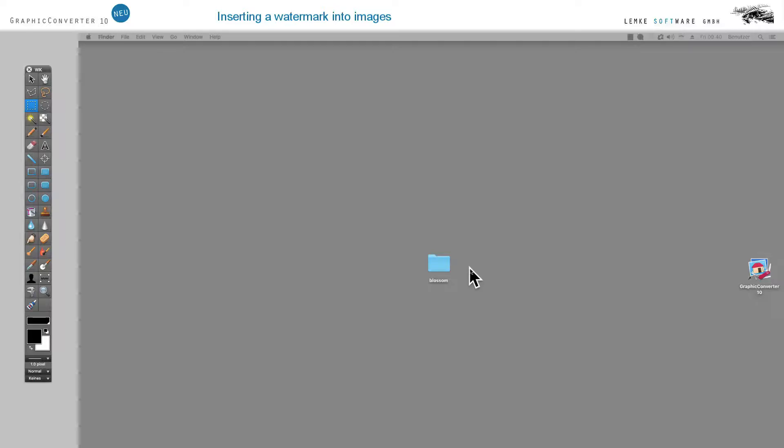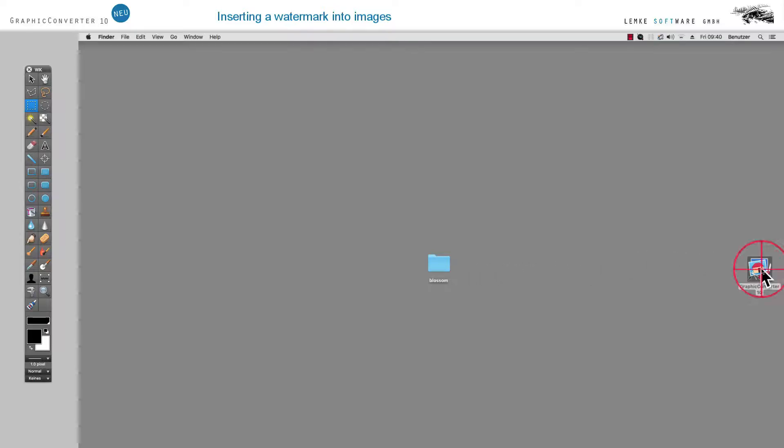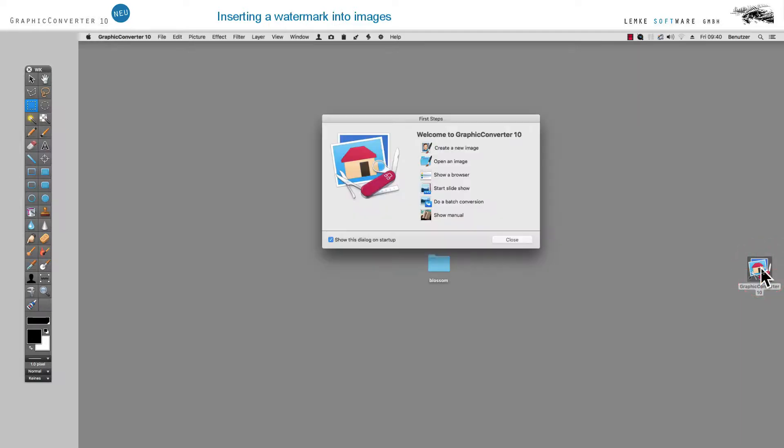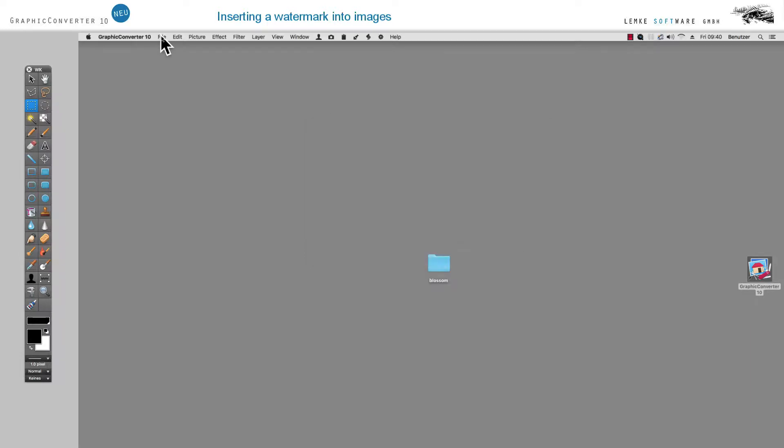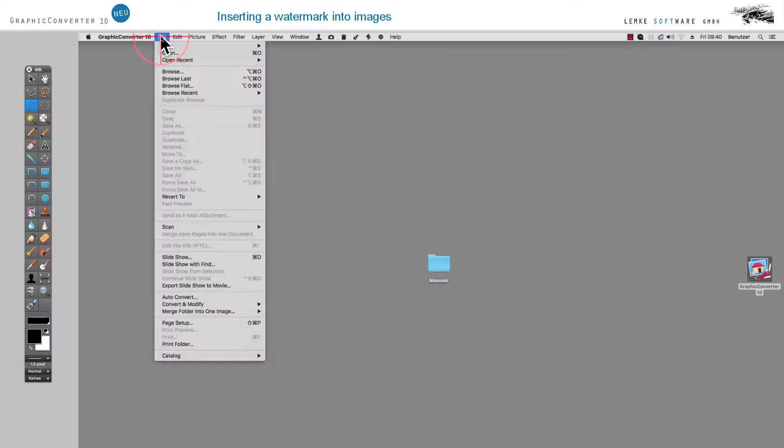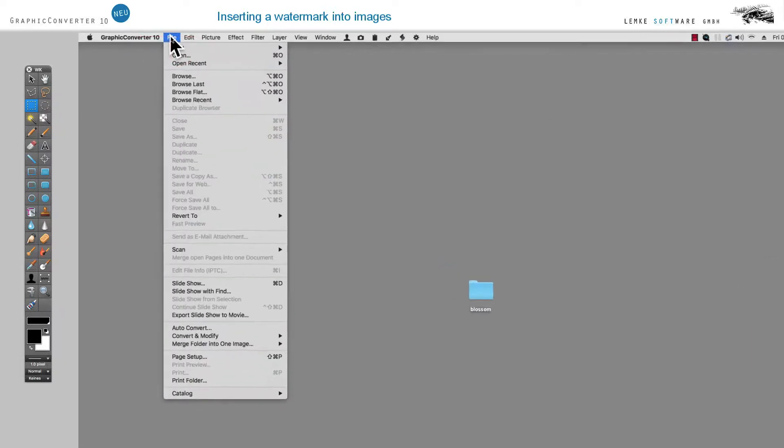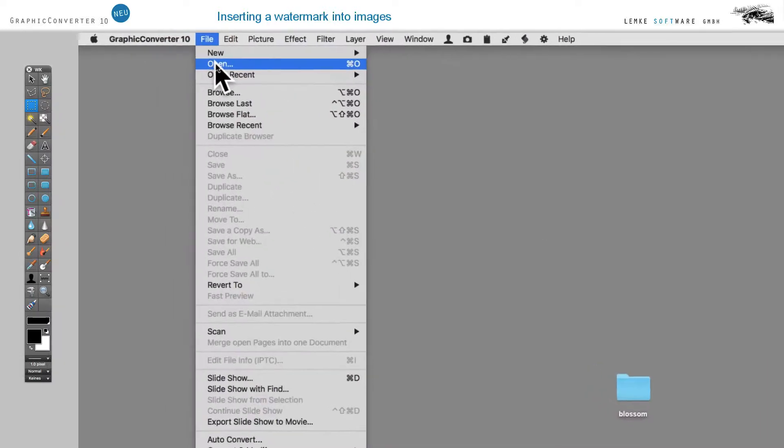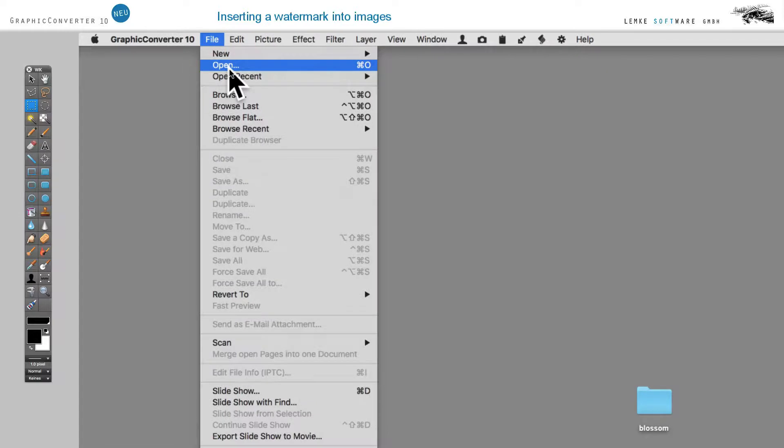Welcome to Graphic Converter. This workshop will explain to you how you can insert a watermark into a series of images using Graphic Converter. During that process, we will also scale down the images for use on the Internet.